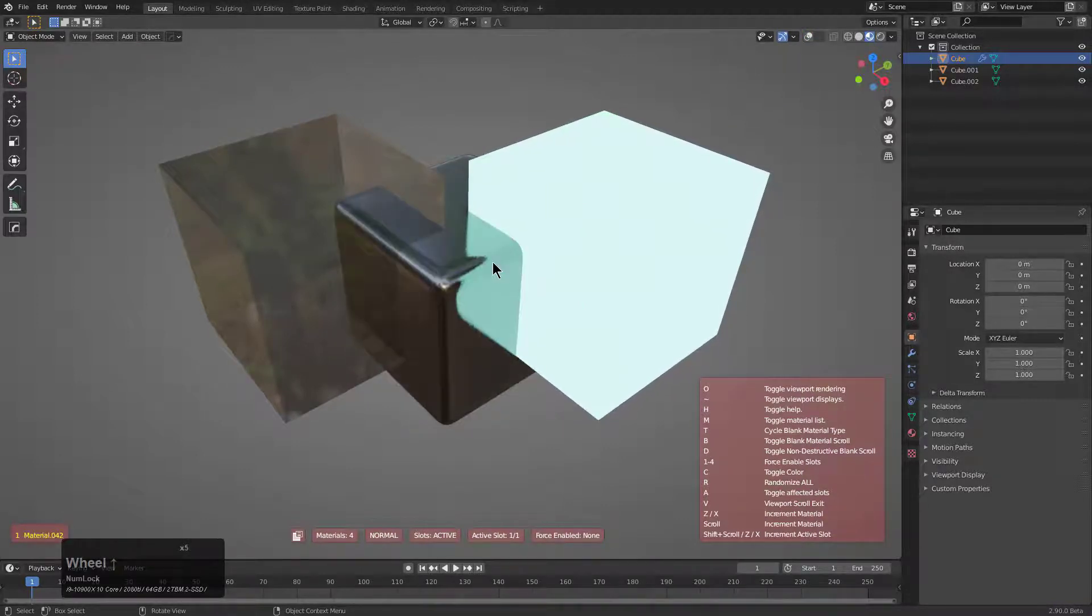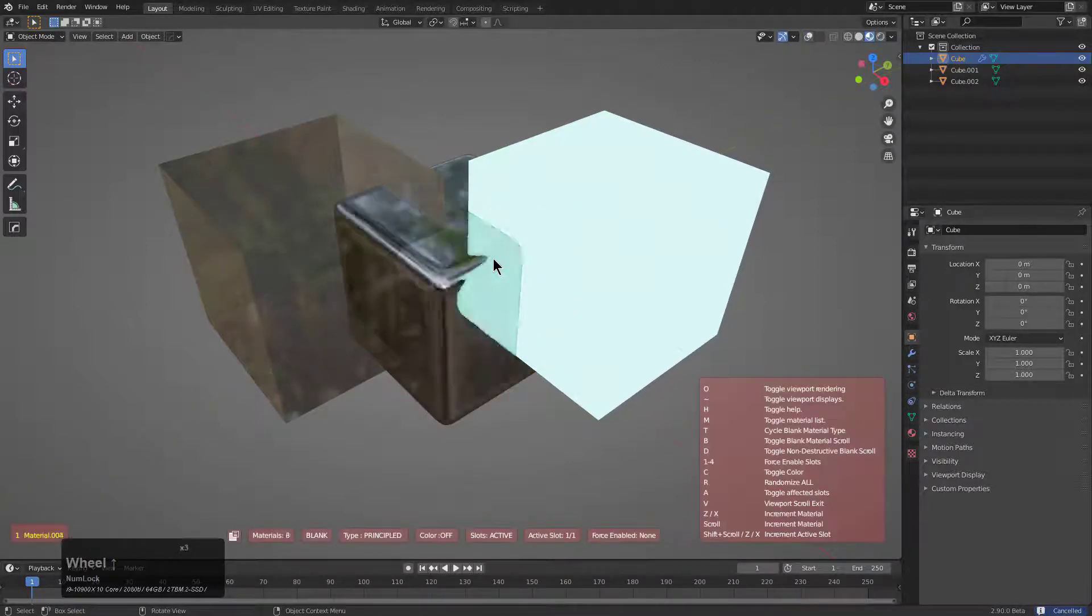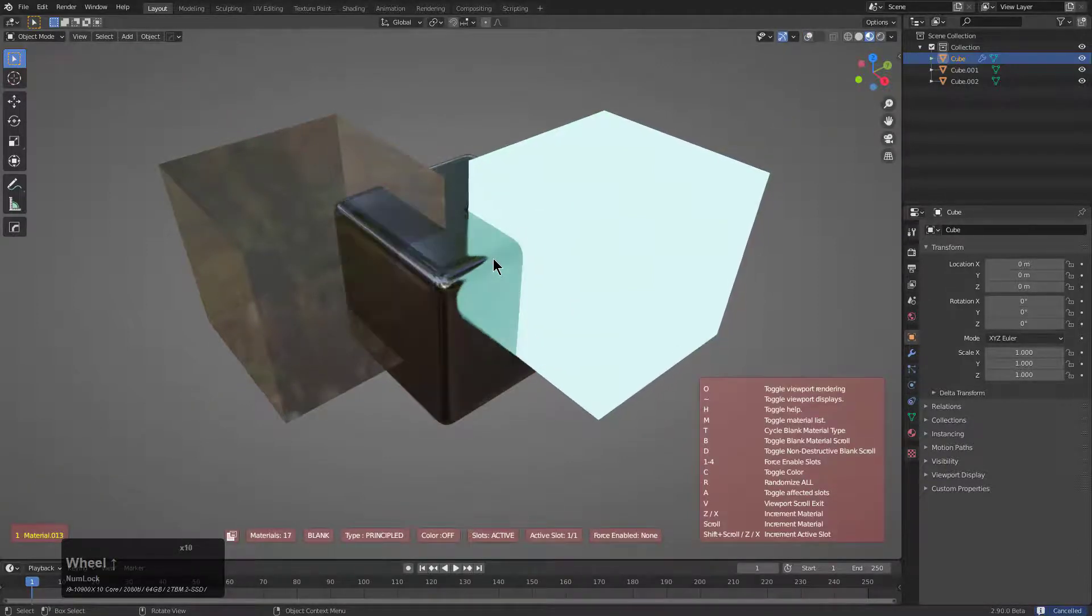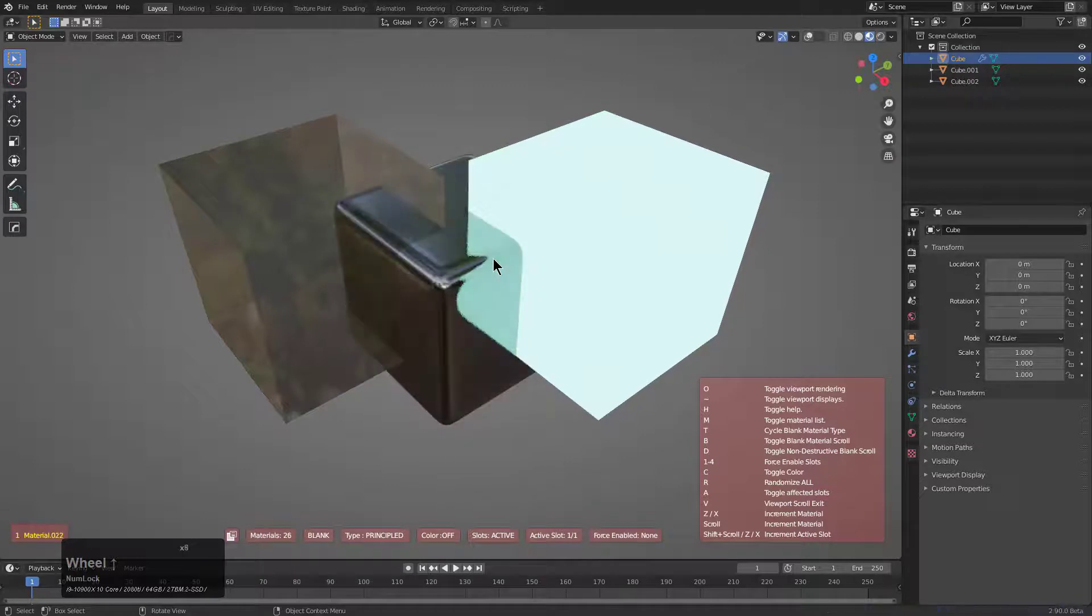I'm just scrolling through the metal, the emissive, and the glass at this point. But control-clicking it will allow you to scroll through infinite combinations. And there's more to it.